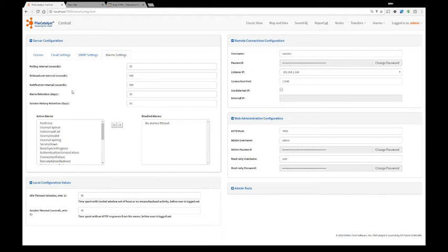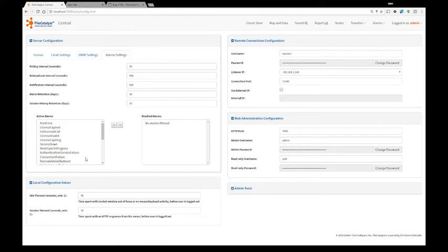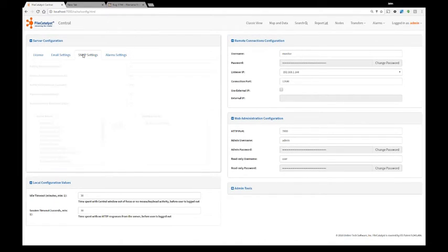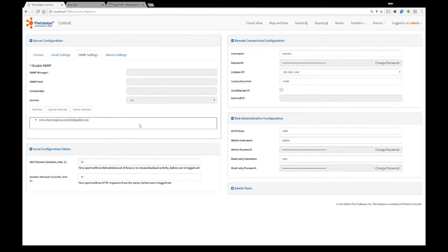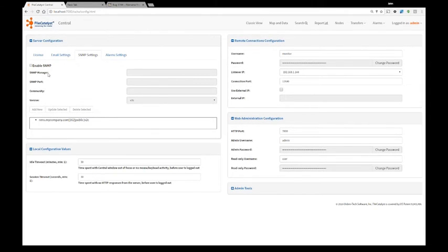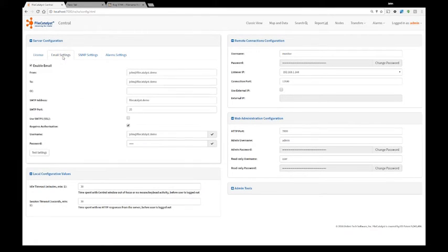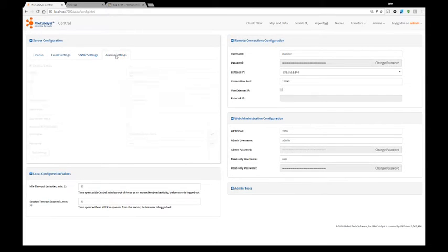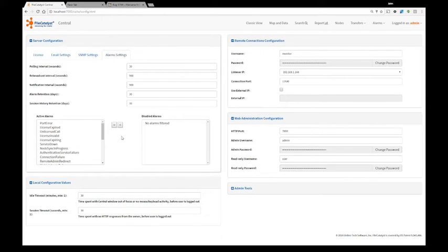Alarms are configured from the configuration page. So you can specify here your SNMP console settings for the alarms. This will work with any enterprise network management tool. Alarms can be also sent via email.